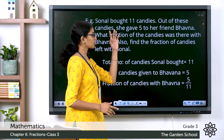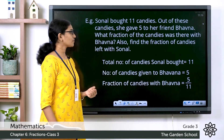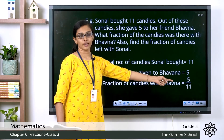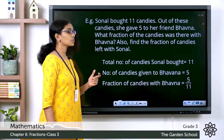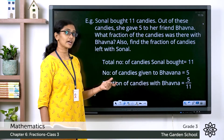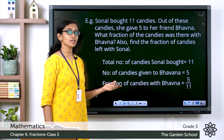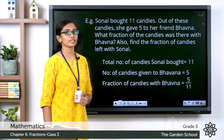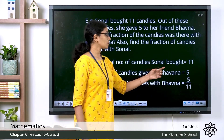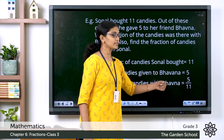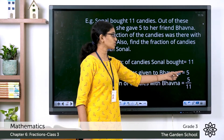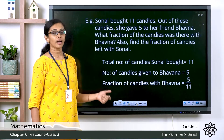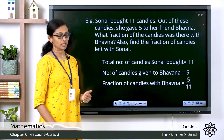The number of candies given to Bhavana from the question is five. Now, the fraction of candies with Bhavana will be equal to the number of candies she got divided by the total number of candies, which is equal to 5 by 11. So the fraction of candies that Bhavana has with her is 5/11.